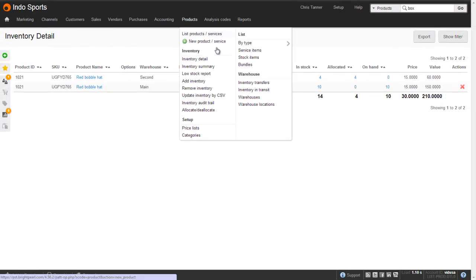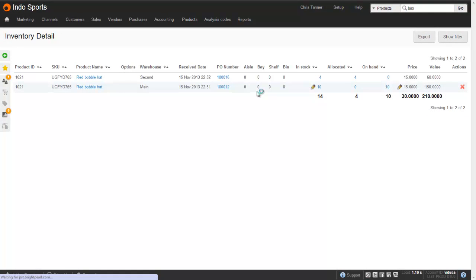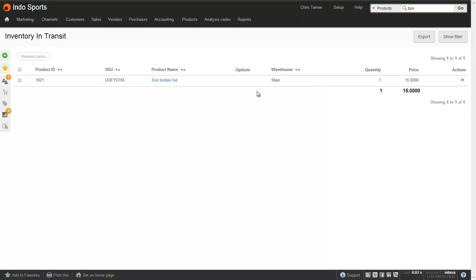If I go to the Inventory in Transit report, which is at Products, Warehouse, Inventory in Transit, you can see the red bobble hat that's waiting to come in.